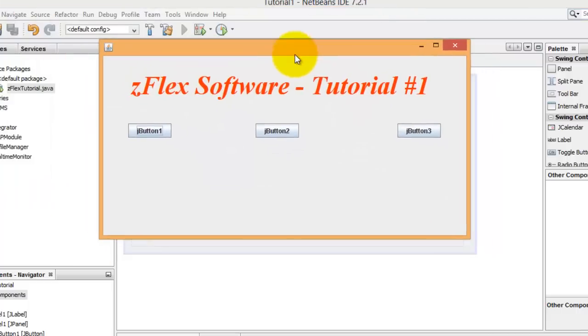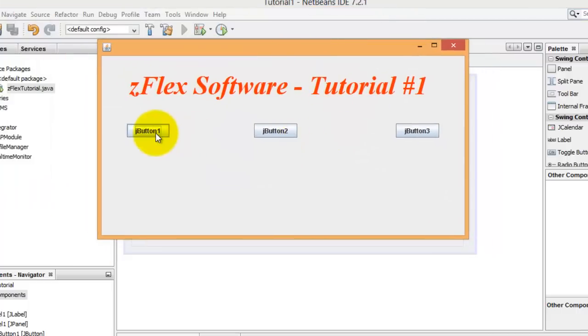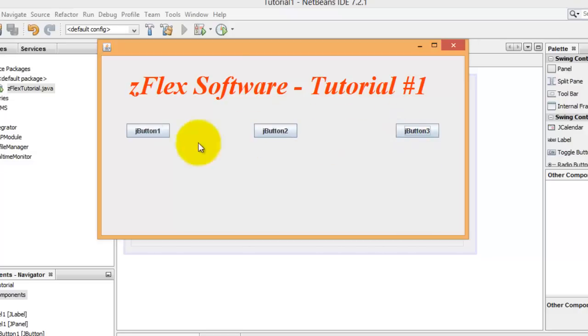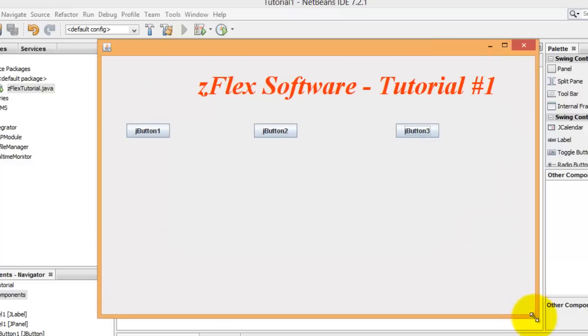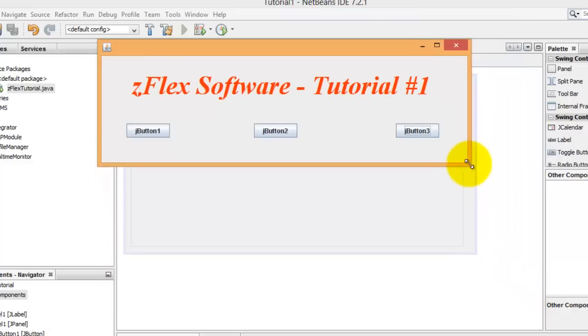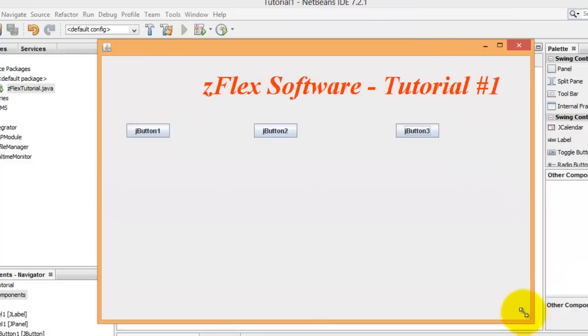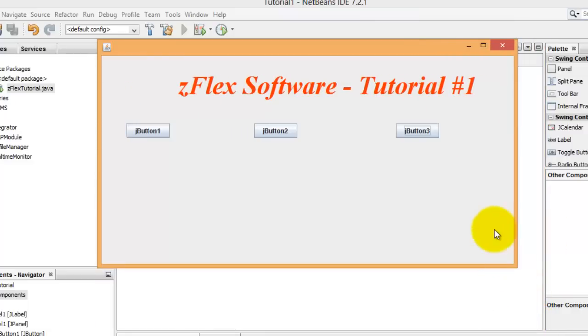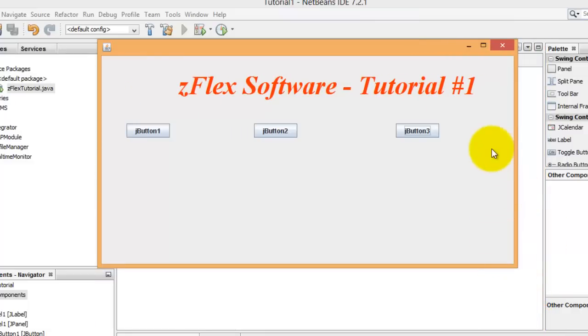Once we give it an OK, we get a frame here. We get three buttons and our label. At this point we've created a frame, a couple of buttons, and a label. That's pretty much all you need to do.